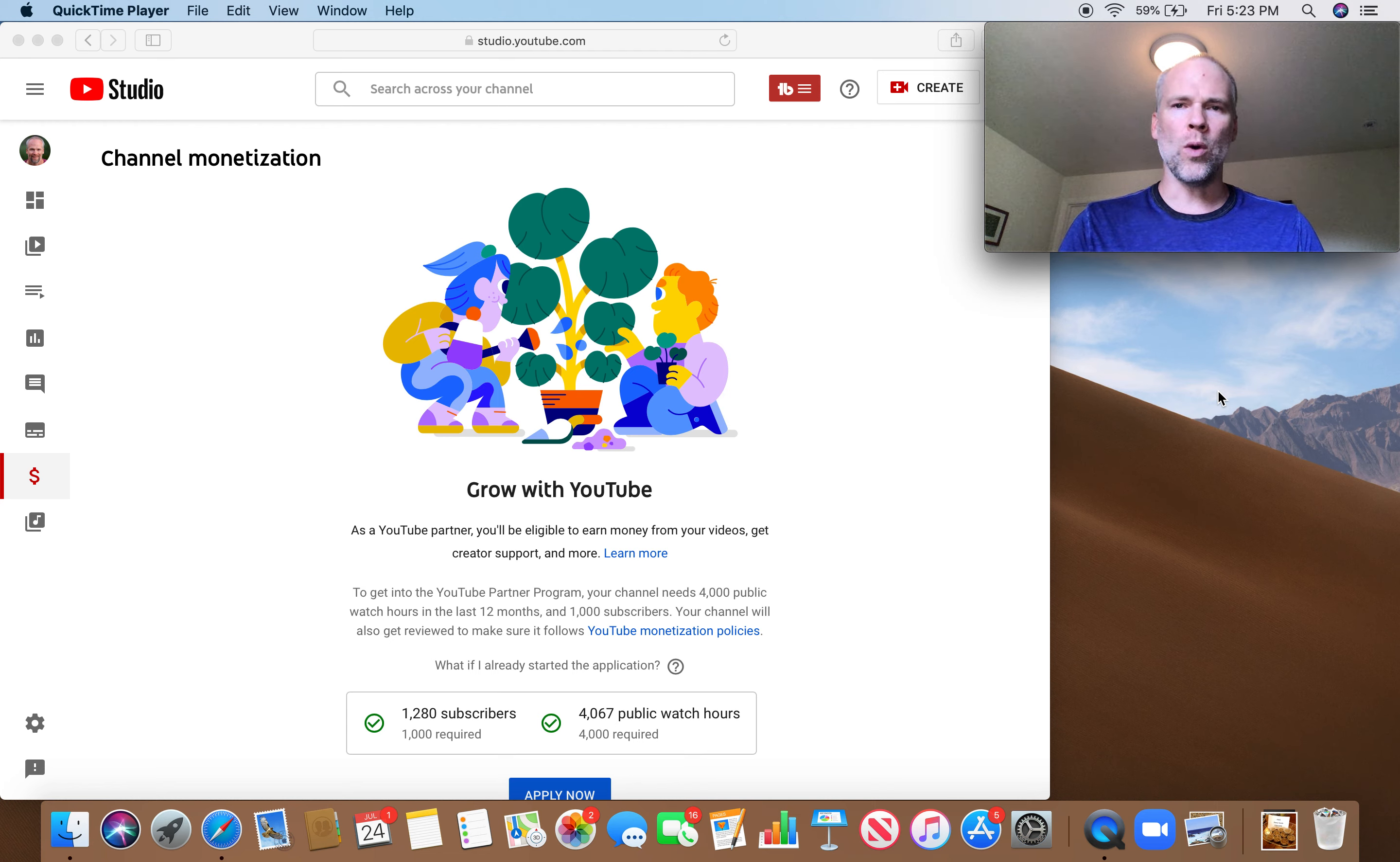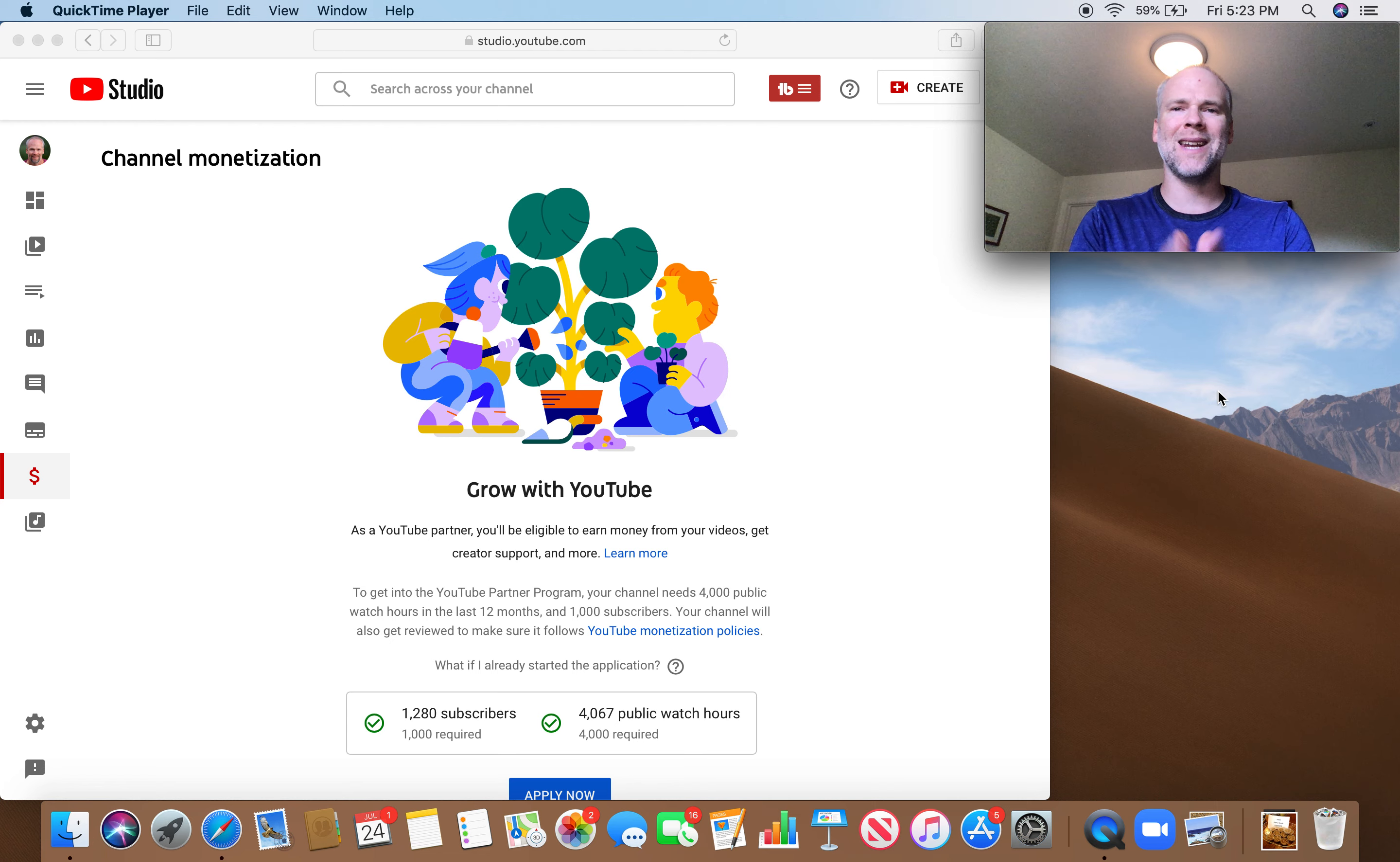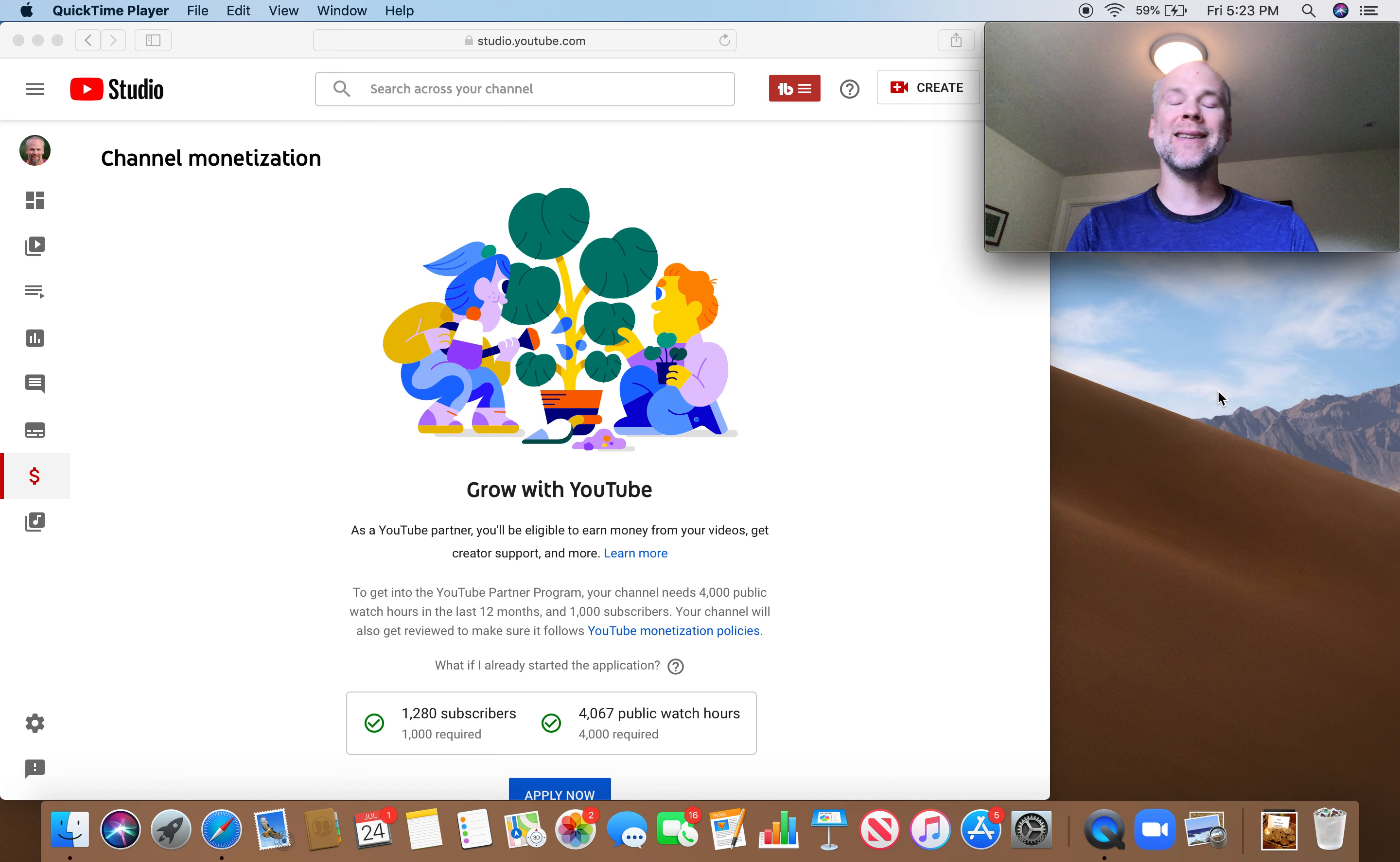Hey, what's up, Stock Compounders? So today, I hit my monetization metrics.